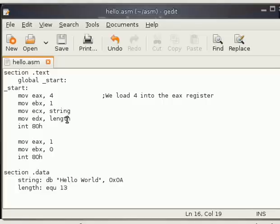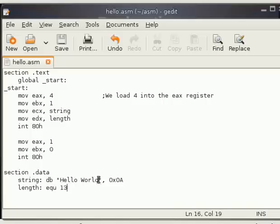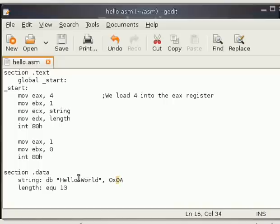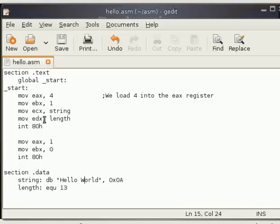So 13 here means the length of string. If we count, I say okay hello, there is five, five plus one, a space, so eleven we have. And two more bytes out here, so we have 13 bytes and we are passing that value in the DX register.